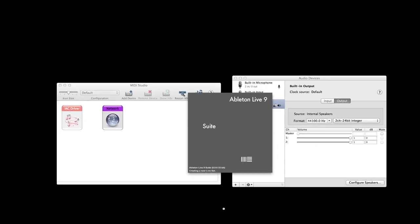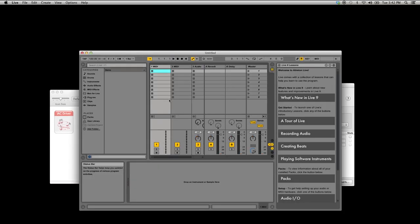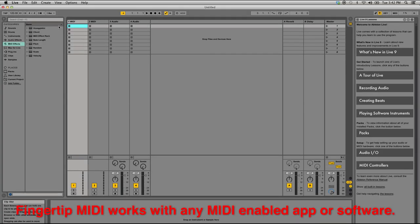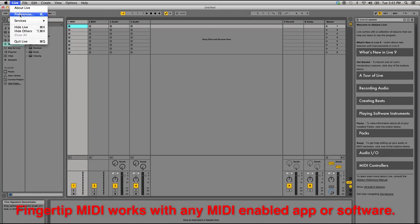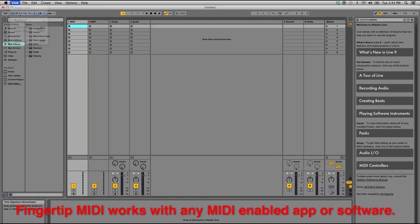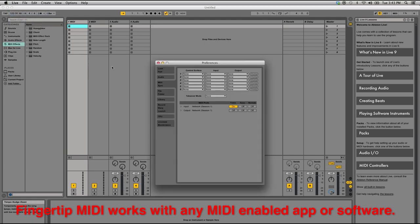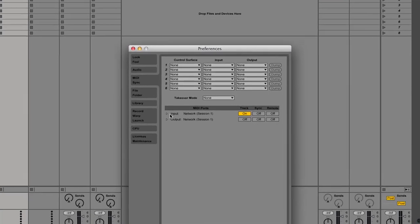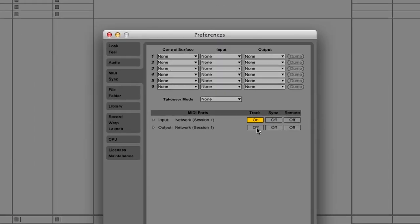In your DAW, make sure the MIDI inputs are selected to On. These can usually be found in the Preferences menu.